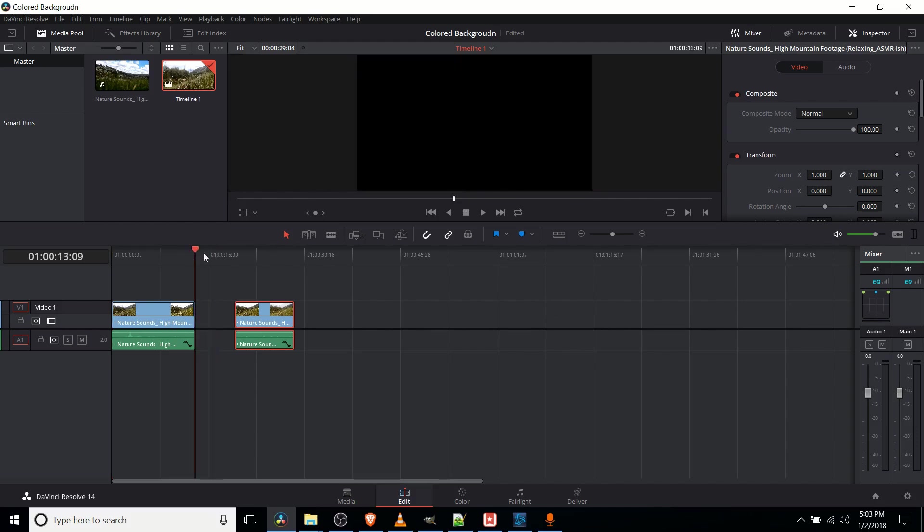So by default, if we go to any area where there's no video, you have a black background, and that's usually what you're going to want. But if you want to get any other color added in as an actual video clip,